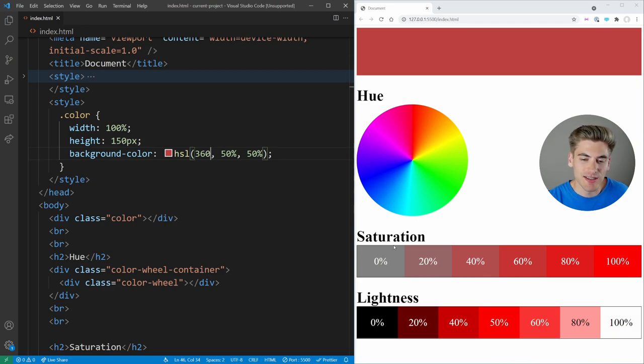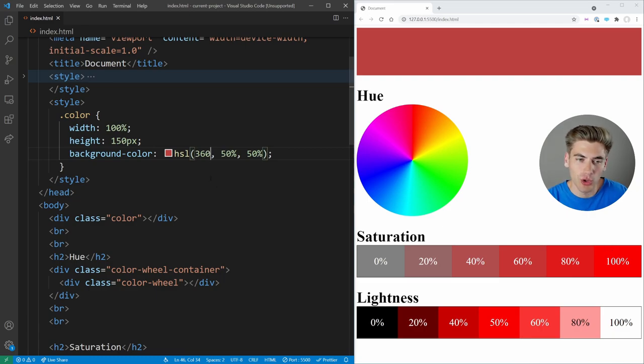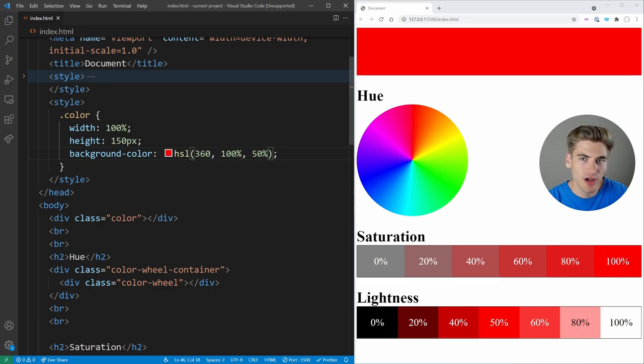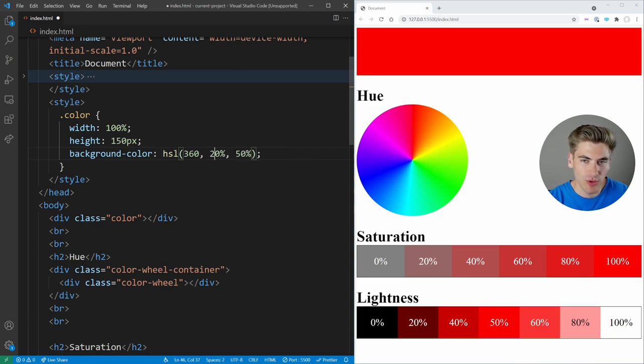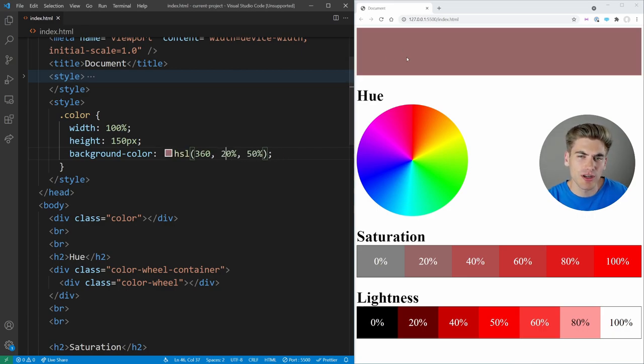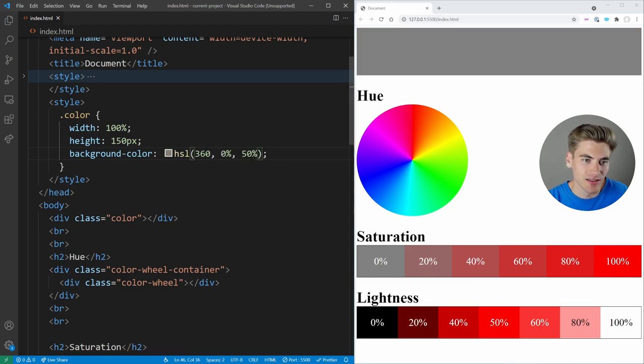Saturation, which is that second value, goes between 0 and 100%, where 100% is like full on all of the colors. If I change this to 100%, we're going to get a much more red looking red. While if you lower the saturation to like 20%, you're going to get a much more gray color. And if you do 0% saturation, you're going to get a shade of gray.